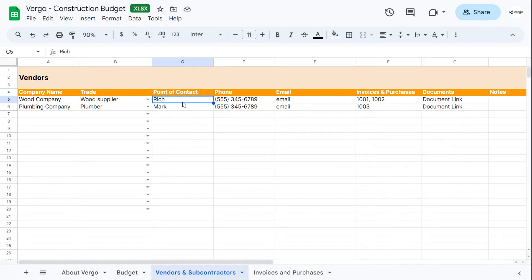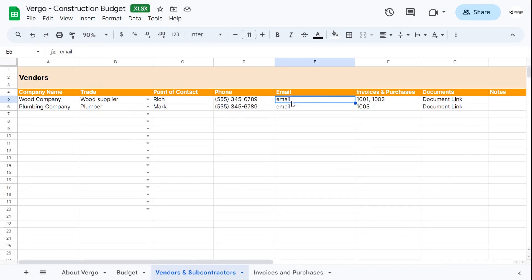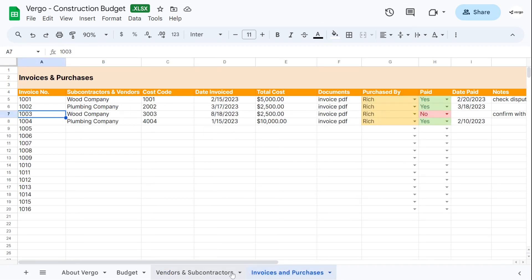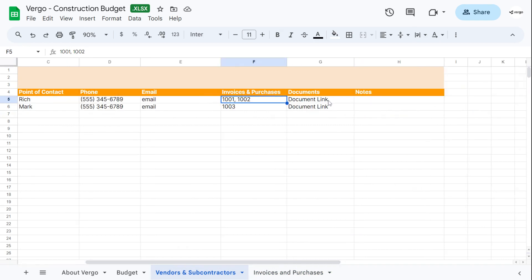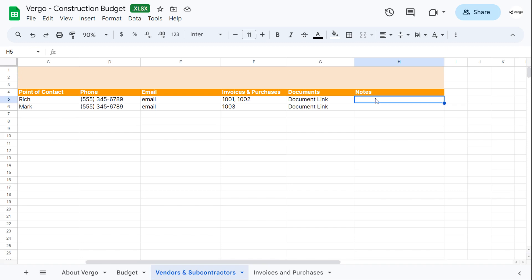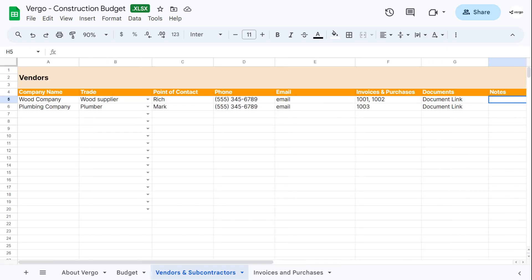Next, you would add the point of contact for the company, the phone number, the email, and you can add here the invoices and purchases associated with that company or vendor. We'll get to that and I'll show you from the invoices and purchases here. But to finish out here, let's finish with documents. You can add the link here and any notes for the vendor or subcontractor here.